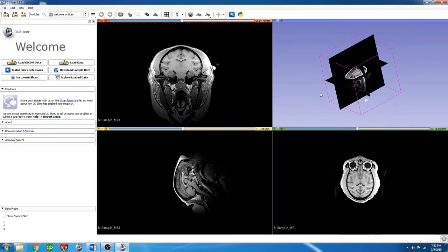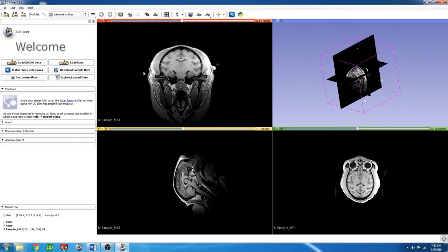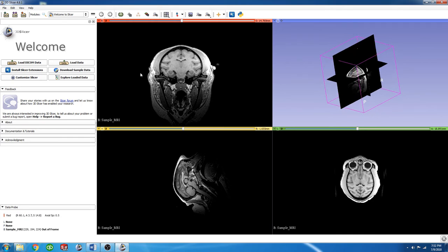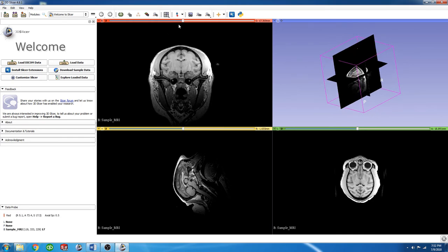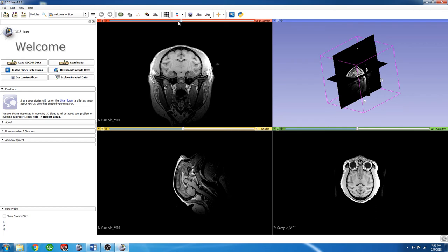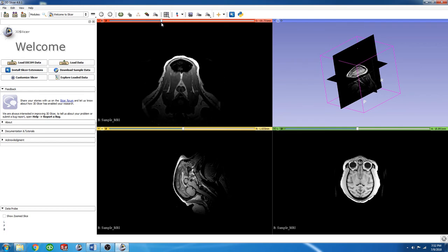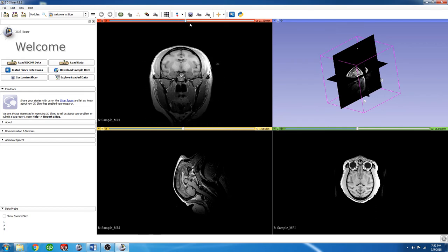And then finally, to scroll through the views, you can use the middle mouse button scroll wheel, or you can grab the slider up here for a little bit faster control.